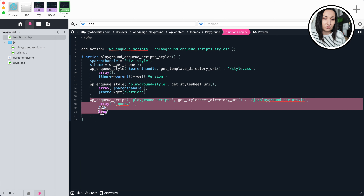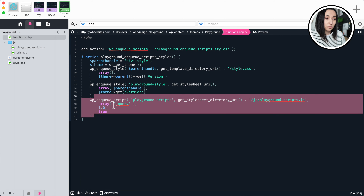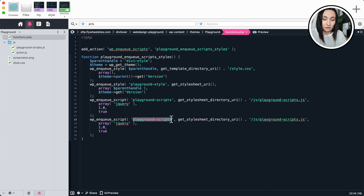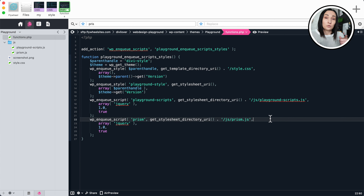We've already used the wp_enqueue_script function to enqueue the playground scripts JavaScript. We can use the same function to enqueue another file. I'll copy this, rename it to 'prism', and the file is also called prism.js. What I want to do to make it more interesting is load this JavaScript file only on the single post page, because I'm not sharing any code on my home page — all code I share will always be displayed on single post pages.